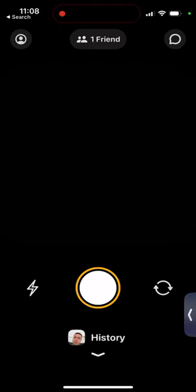Hey there, how to make a video on Locket widget app. So it's not possible to send a video yet — you can only send photos and live photos.